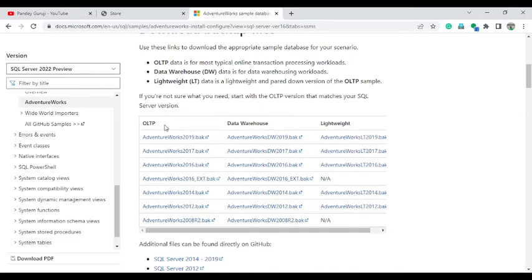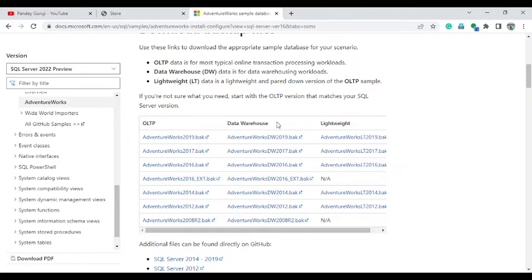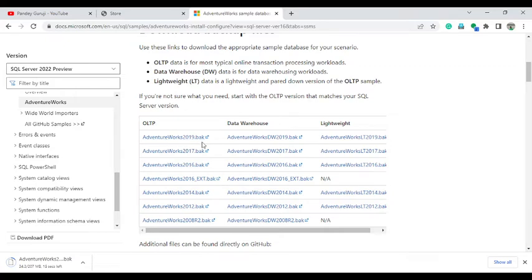On the Microsoft website, we have the OLTP option — which is the transactional database — and we also have the Data Warehouse. I will discuss how to install both. There is also a lightweight version with smaller data. I suggest you install both: the AdventureWorks DW 2019 BAK (Data Warehouse) and the OLTP. Click on each to download the backup files.